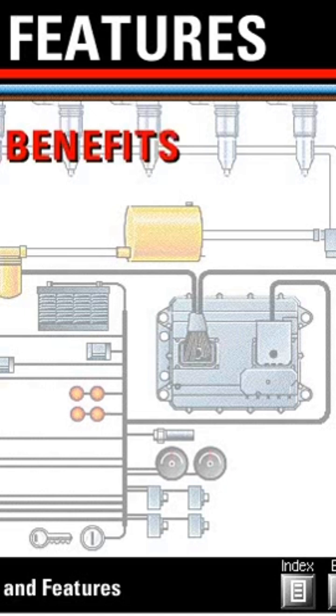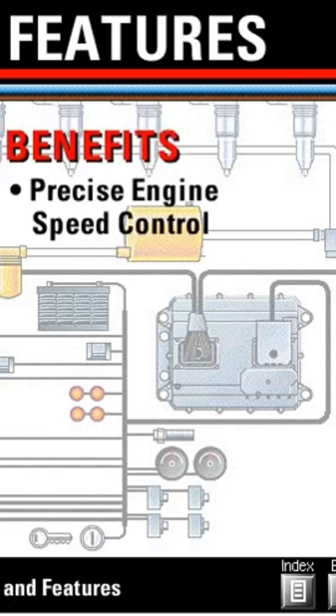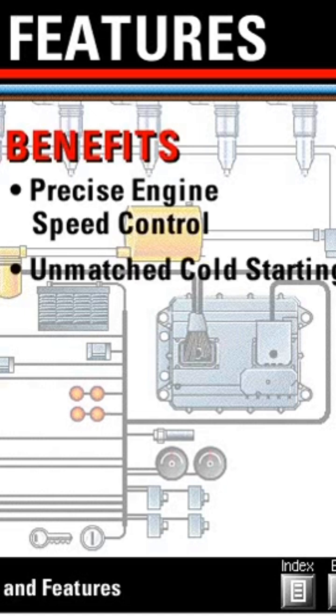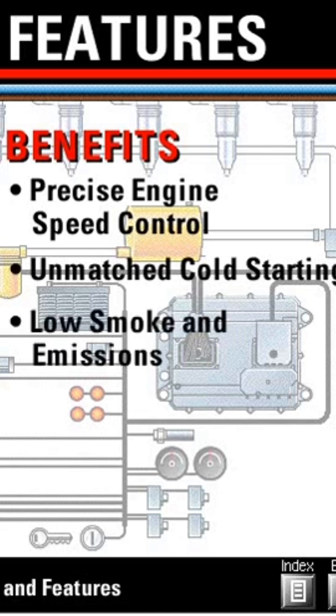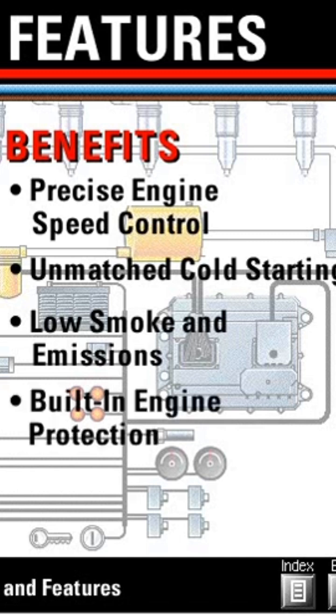These features result in precise engine speed control, unmatched cold starting, low smoke and emissions under all operating conditions, and built-in engine protection.